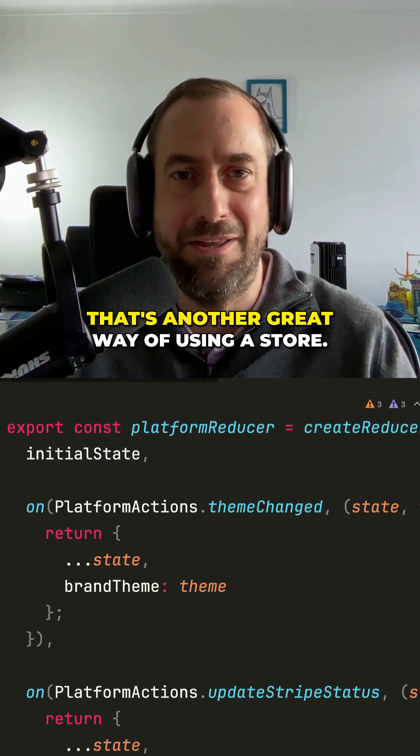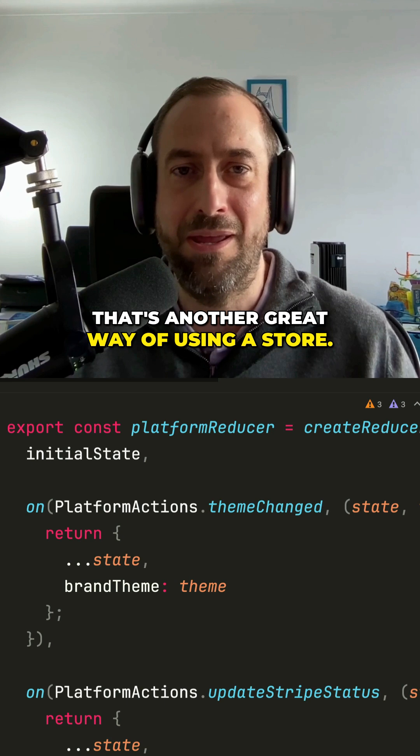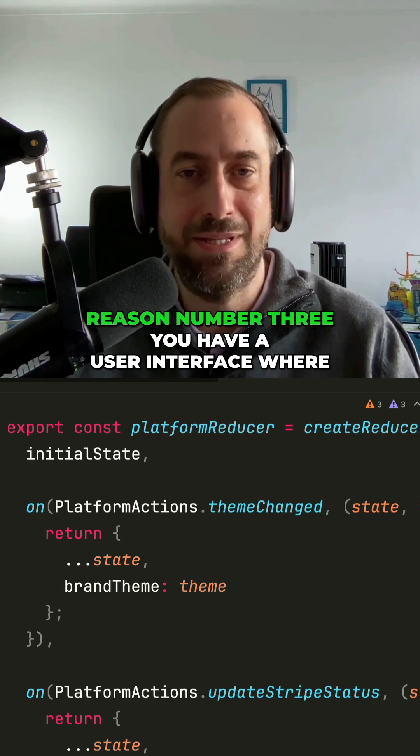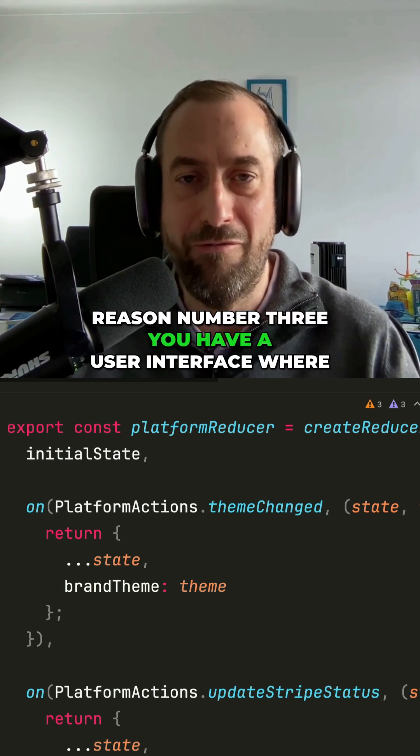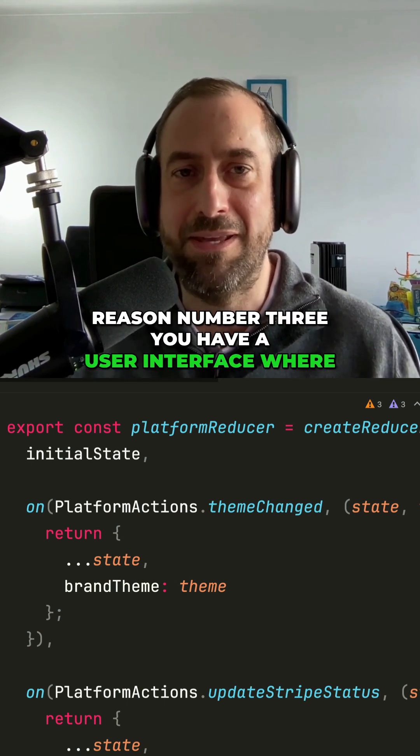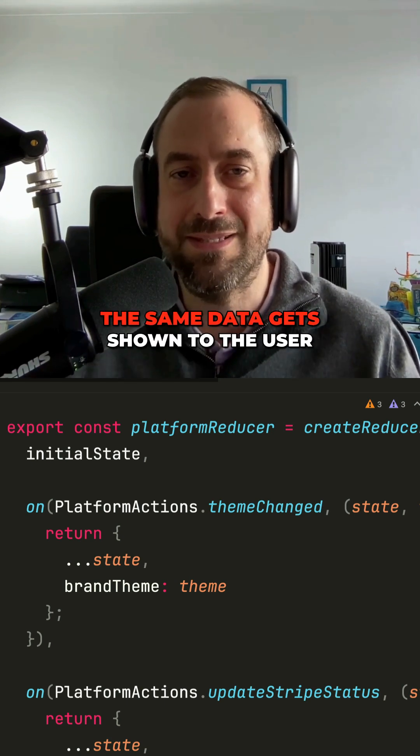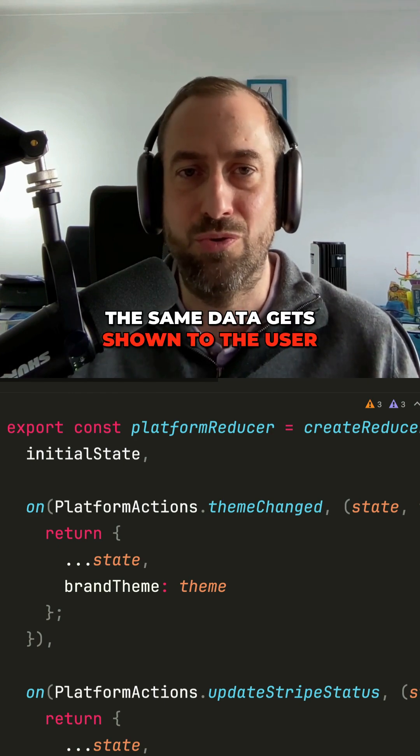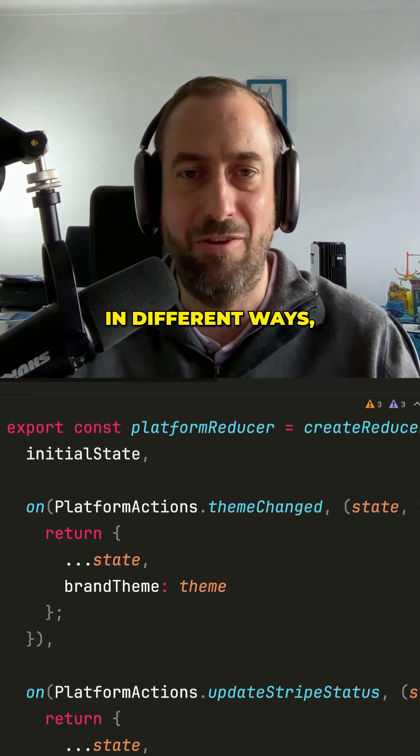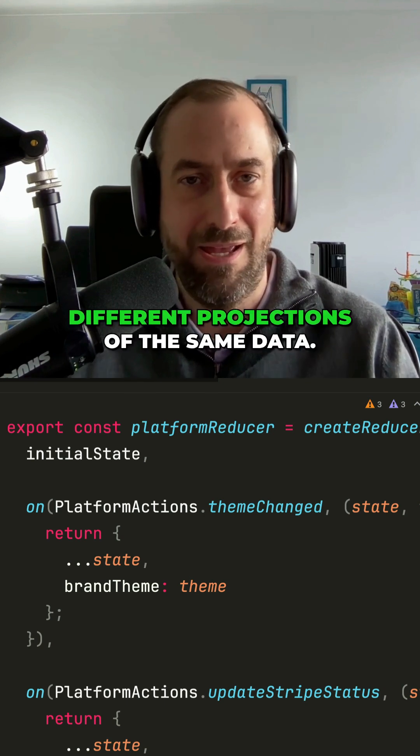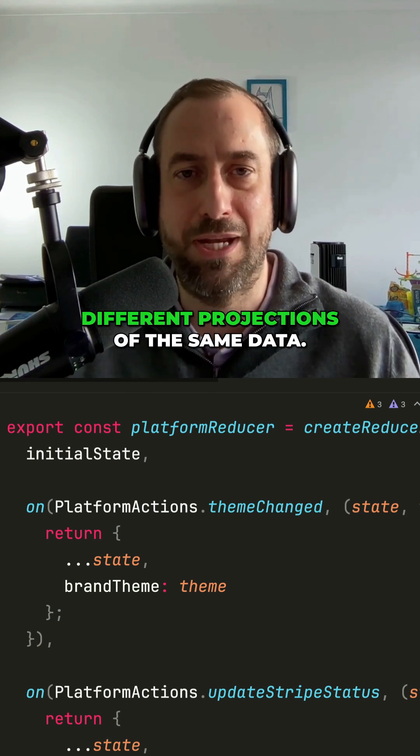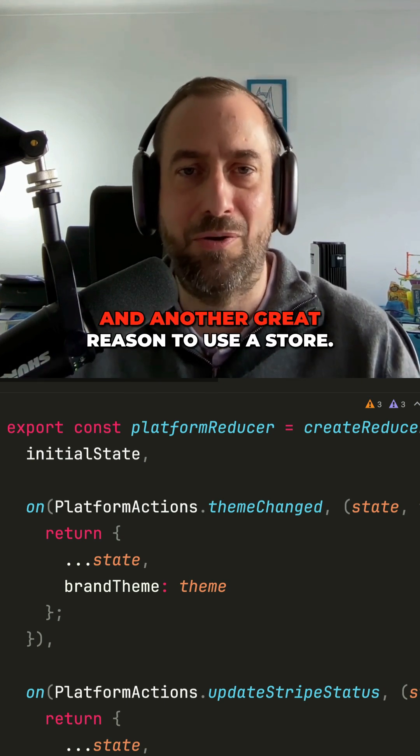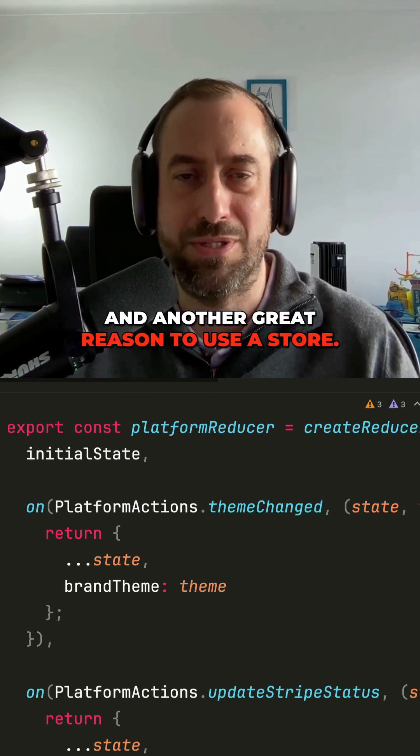Reason number three, you have a user interface where the same data gets shown to the user in different ways, different projections of the same data. Another great reason to use a store.